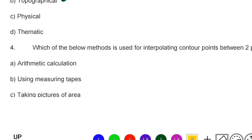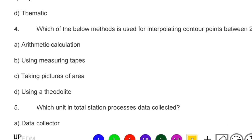Next question: which method is used for interpolating contour points between two points — option A: arithmetic calculation, option B: using measuring tapes, option C: taking a picture of the area, option D: using a theodolite. The correct answer is option A, arithmetic calculation.